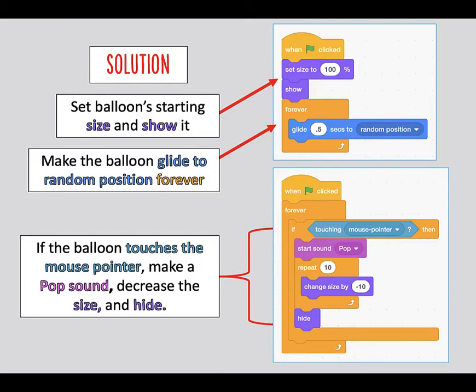The rest of the activities follow this same format, with the students being challenged to create a program, given hints if necessary, and then finally being shown a possible solution.